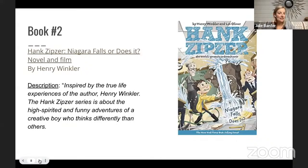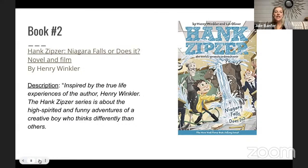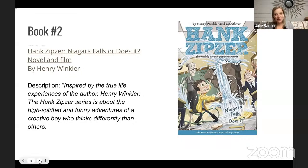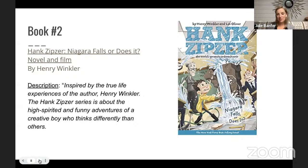The second book is definitely different — not a biography. This is the first in the Hank Zipzer series, called Hank Zipzer: Niagara Falls, or Does It? It also has a film version. This one is comical — you get to see wacky things that happen to the main character, see how he handles situations, and explore characterization and different character relationships.